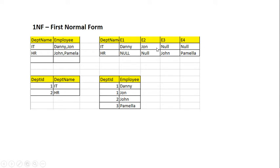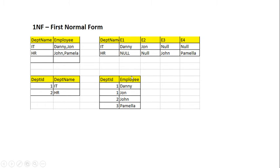For a table to be in first normal form, values should be atomic, there should be no repeating columns, and each row should be uniquely identified by a key. To achieve this, you separate it into different tables.